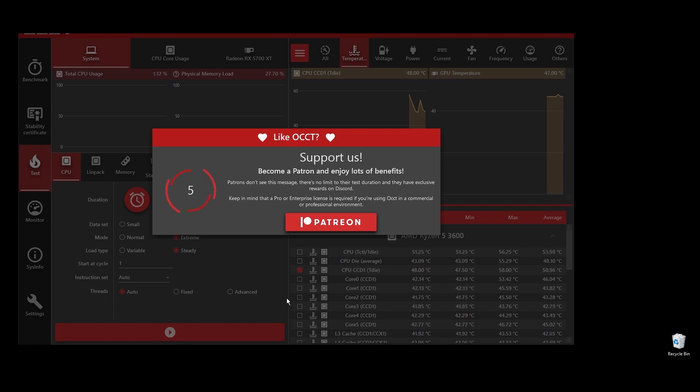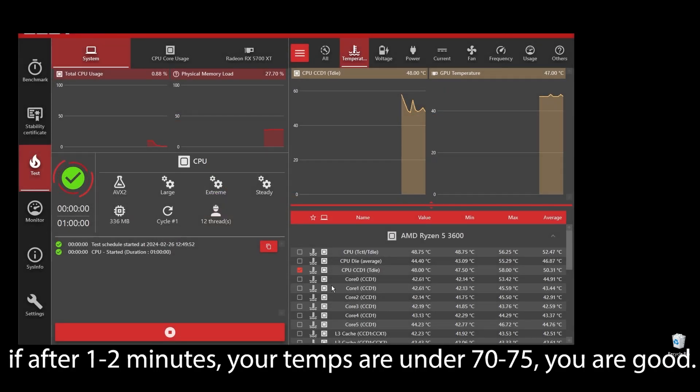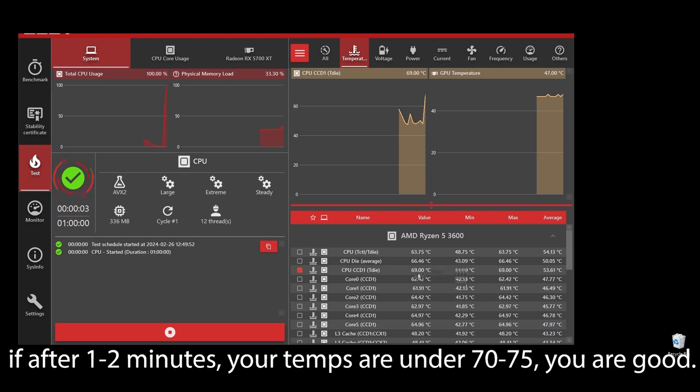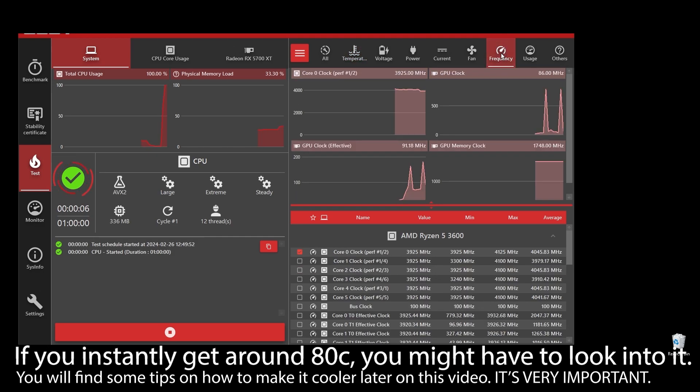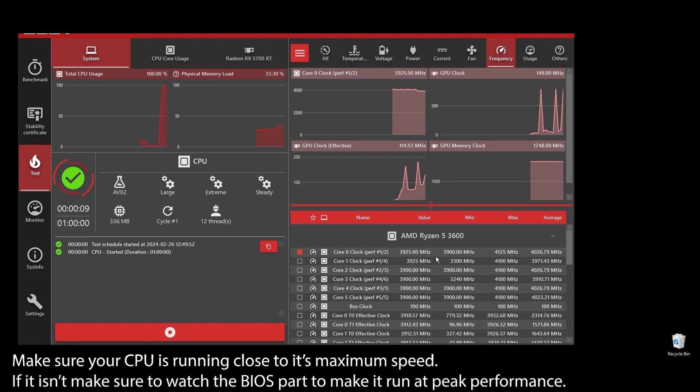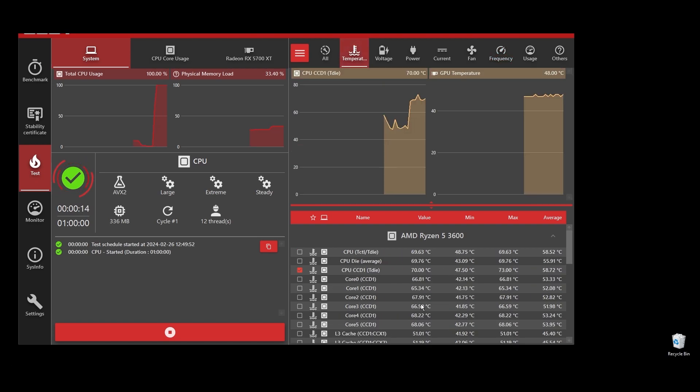If your CPU temperature is under, let's say, 75, you shouldn't be worried. But if you see any instant spikes to over 80s or close to 90s, you will have to check what's going on and fix it as soon as possible. If your CPU is overheating, you can never play at maximum FPS on Demonfall. It will always be underperforming because it automatically lowers the clock speed to try to lower the temperatures.